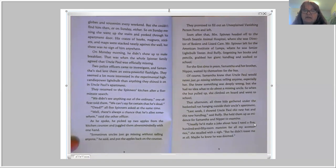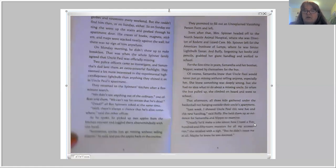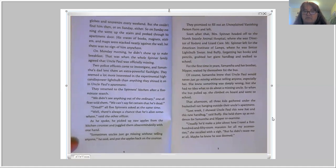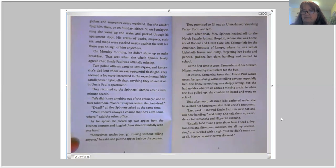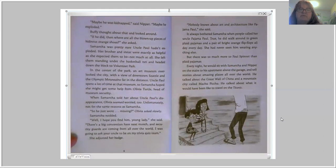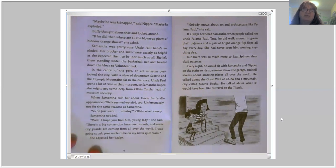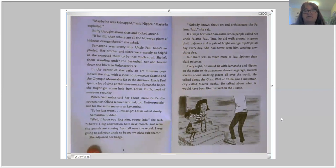That afternoon, all three kids gathered under the basketball net hanging outside their uncle's apartment. 'Last week I showed Uncle Paul this new hat and this new handbag,' said Buffy, holding them up as evidence. 'Usually he made a joke about how I need a 550-room mansion for all my accessories,' she recalled with a sigh, 'but he didn't tease me at all. Maybe he knew he was doomed.' 'He was kidnapped,' said Nipper. 'Maybe he exploded.' Buffy thought about that and looked around. 'If he did, then where are all the blown-up pieces of hideous orange shoes?' Samantha was pretty sure Uncle Paul hadn't exploded. Her brother and sister were exactly as helpful as she expected — not much at all. She left them standing under the basketball net and headed down the block to Volunteer Park.